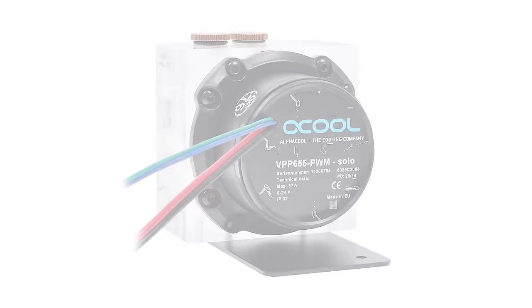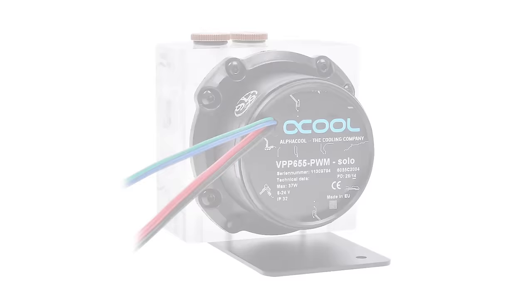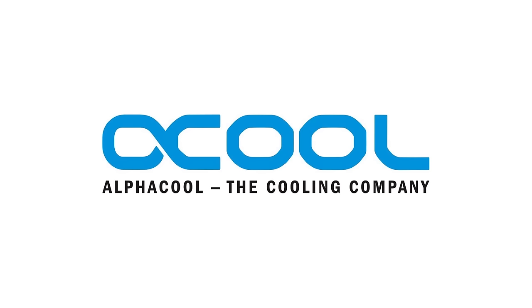Whether you're looking for a pump, reservoir, custom GPU block, or a complete loop in a box, Alphacool's wide range of products can make your next water cooling adventure an easy one. Click the link in the description for more details.